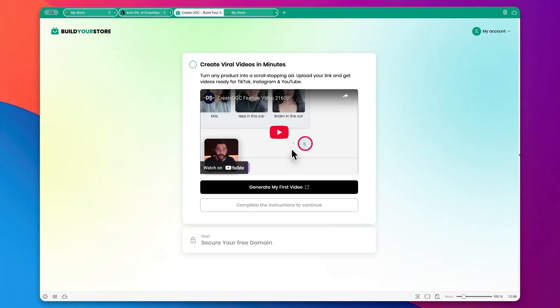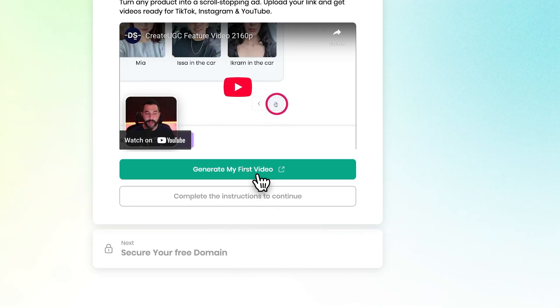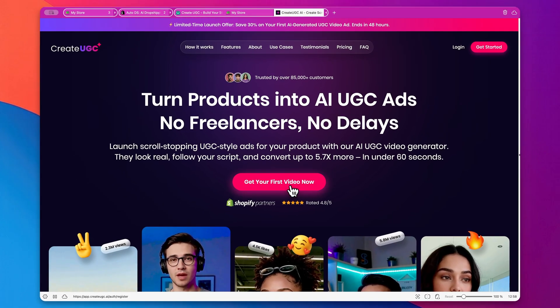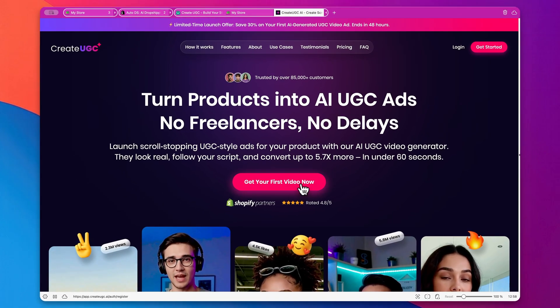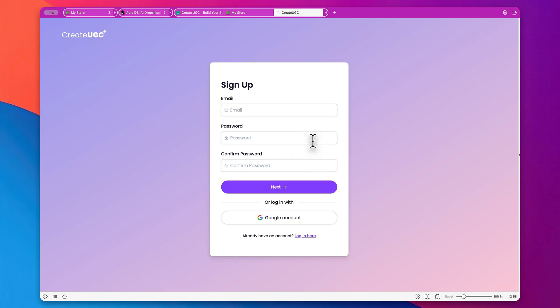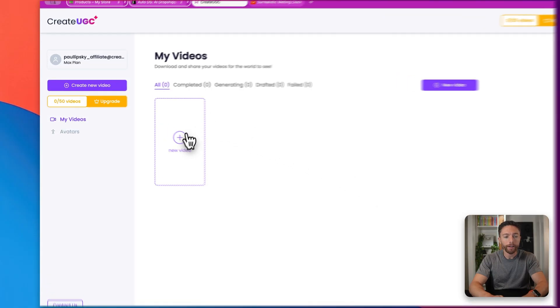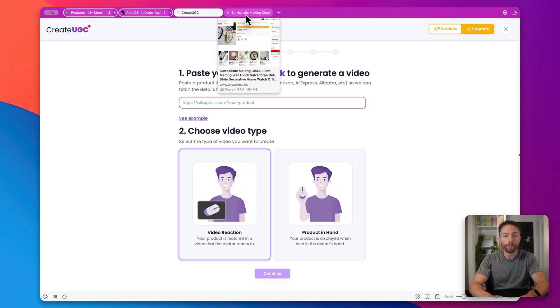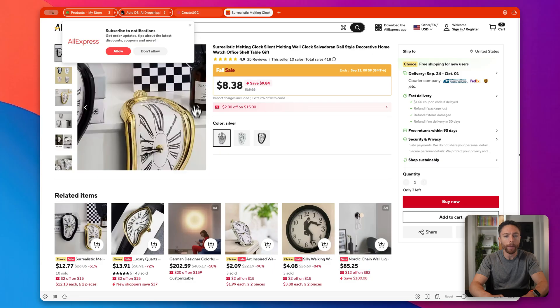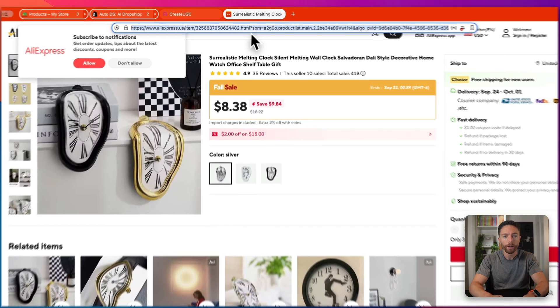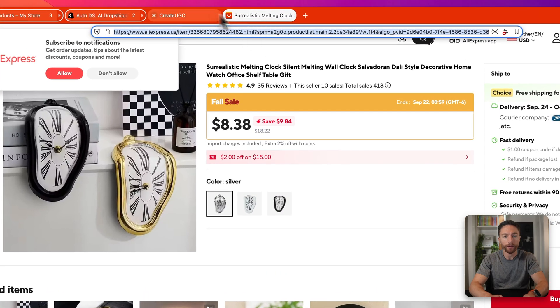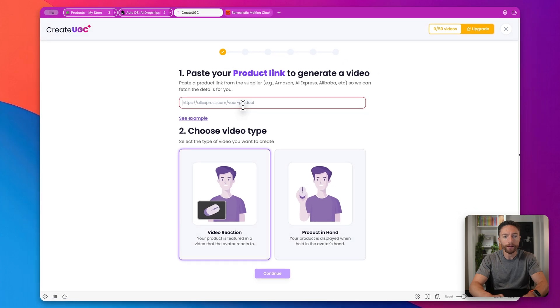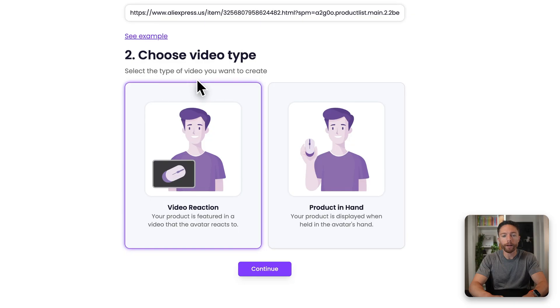But then going back, you'll be able to click the button that says done. Now once you do that, you will then unlock the next step, which will enable you to create these viral videos using CreateUGC. So to access it, just click this button right here that says generate my first video. Obviously, on this page, you'll want to click on this button right here that says get your first video now. And then you can go ahead and sign up for an account. Now once you are logged in, click here where it says new video. And the first thing you need to do is paste in the link to the product that you're selling. So I came over here to AliExpress. And this is that melting clock we were looking at before. So I'm going to go ahead and copy down that URL, and come back in here and paste in that URL.